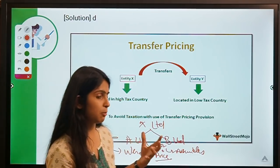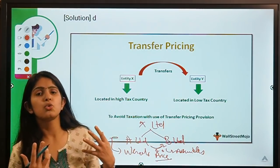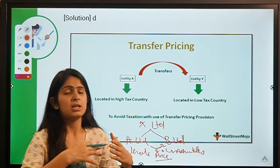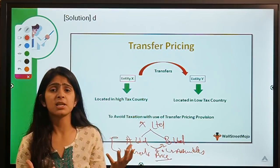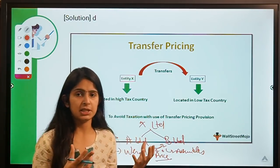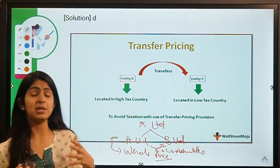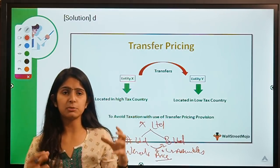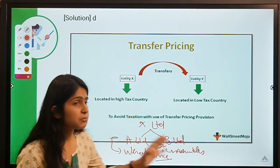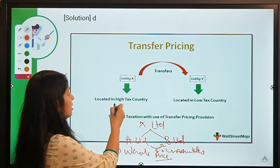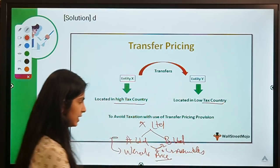Transfer pricing is important because it sometimes provides an opportunity for companies to inflate their costs and reduce their taxable profit — essentially helping them in tax evasion. It can help companies transfer profits from a country where taxes are high to a country where taxes are low.